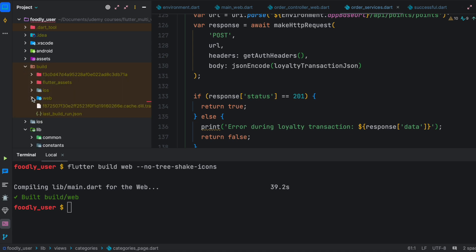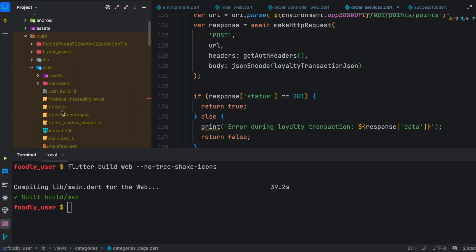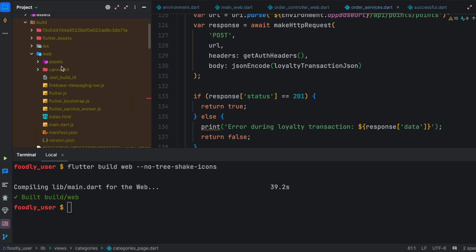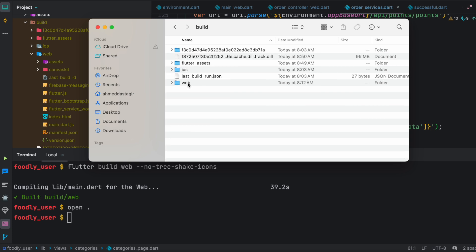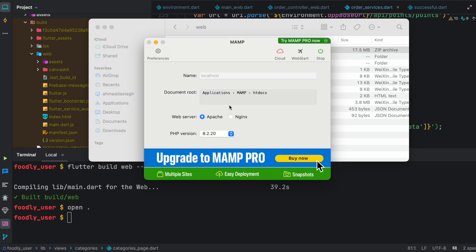So here we see the build folder and the web folder with all the files we need. The very first thing we're going to do is open this project in Finder or in a new window, and then head over to this build/web folder.